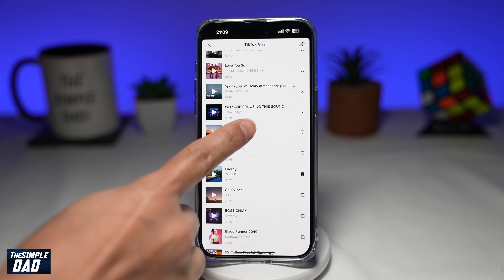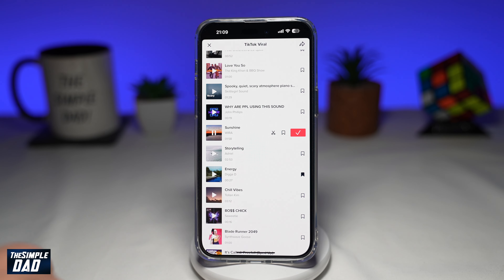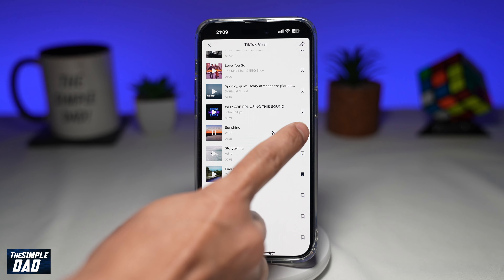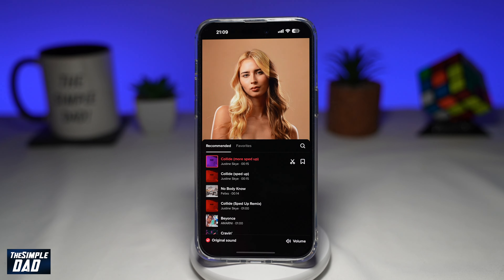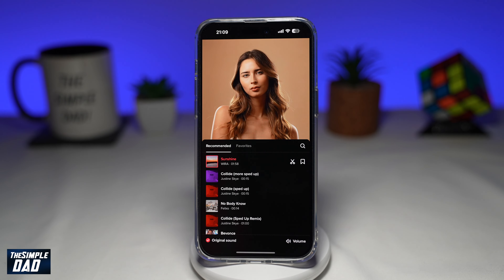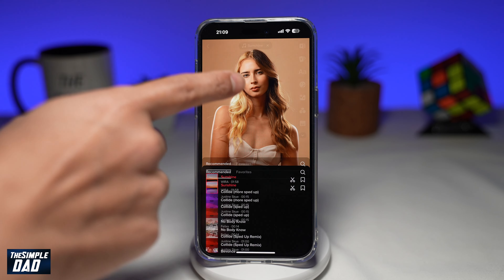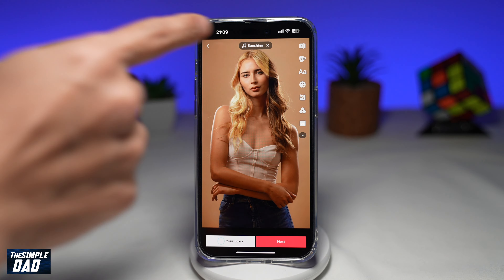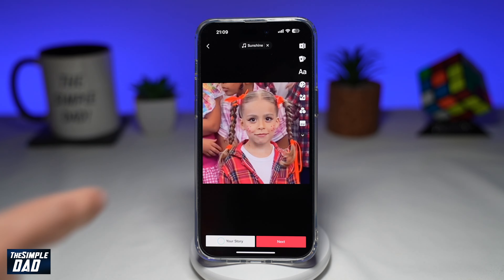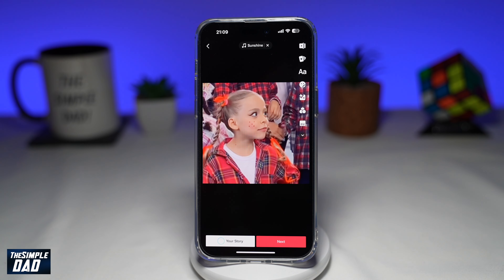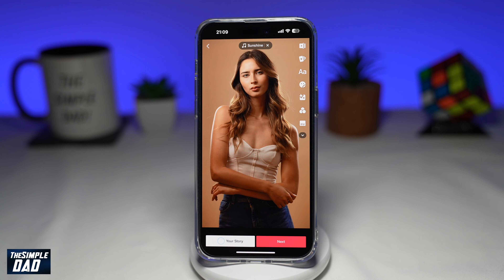To select a sound, just tap on it, then tap the tick on the right-hand side. This will set the sound for the video. After this, you can go ahead and add your text, stickers, or any effects, and then post the video to TikTok.